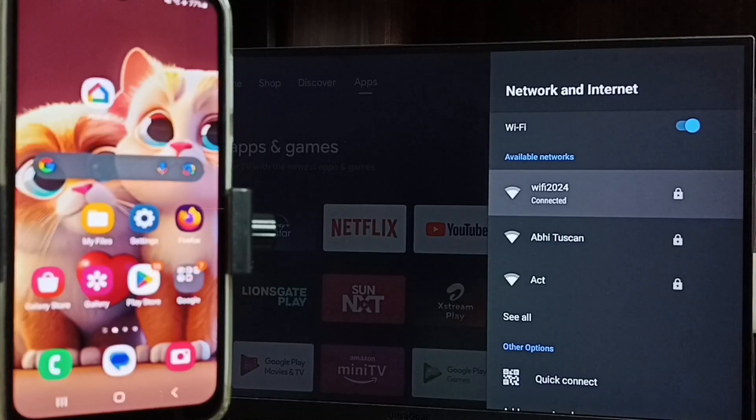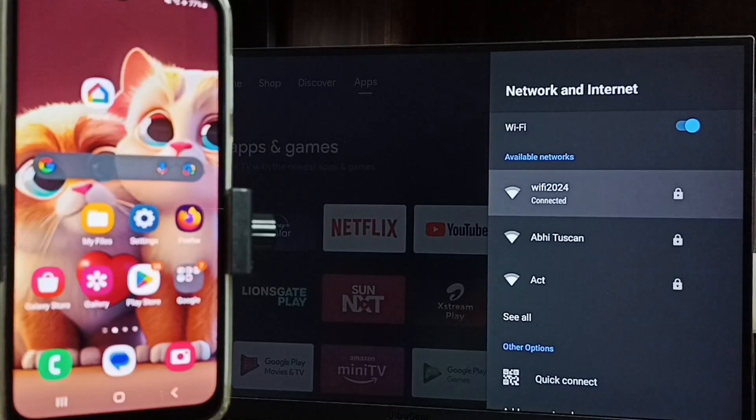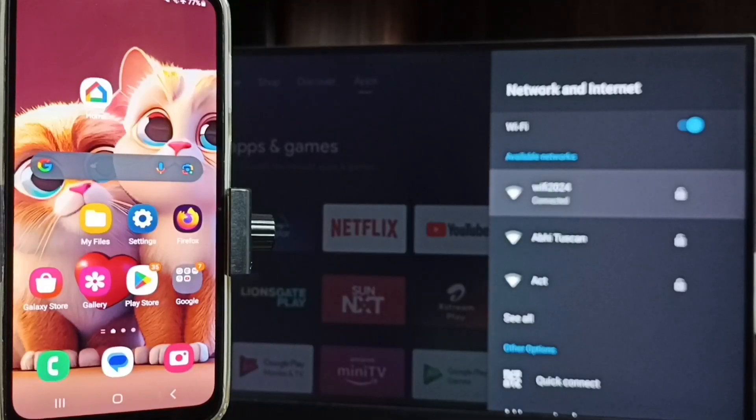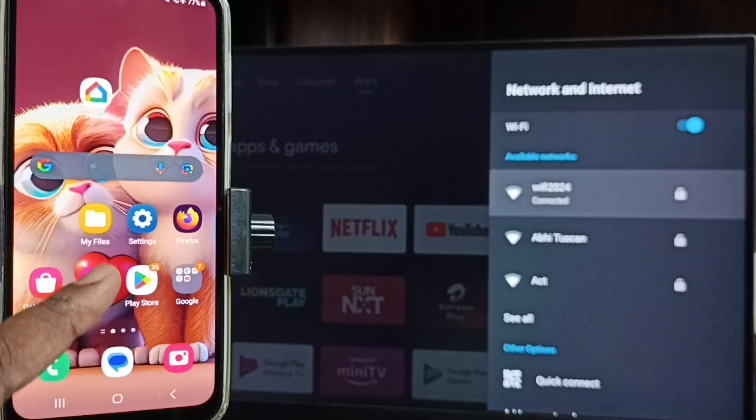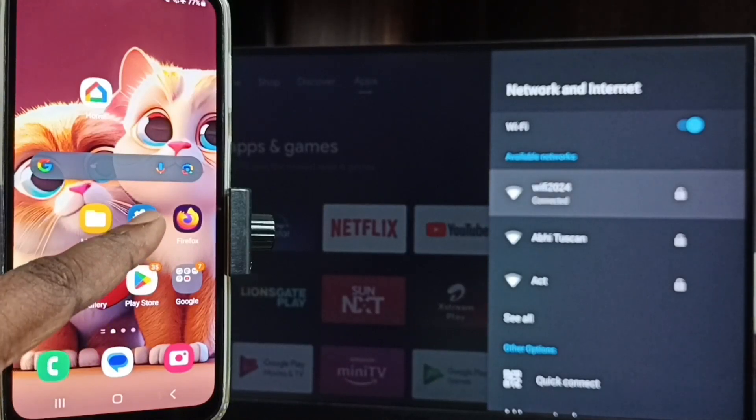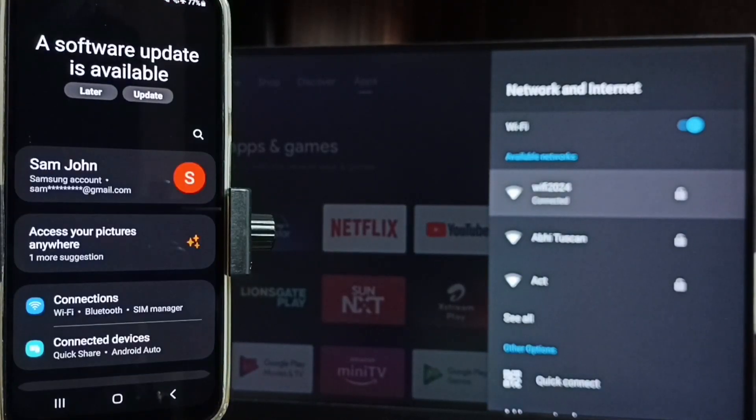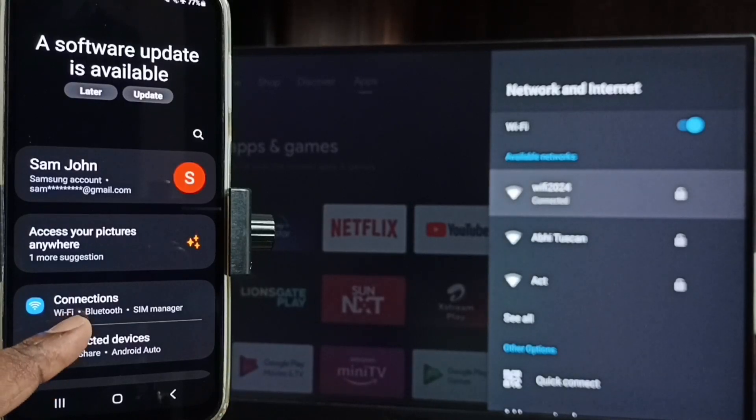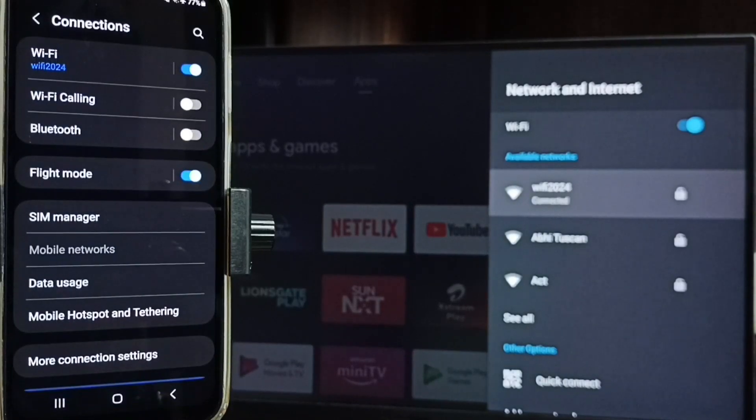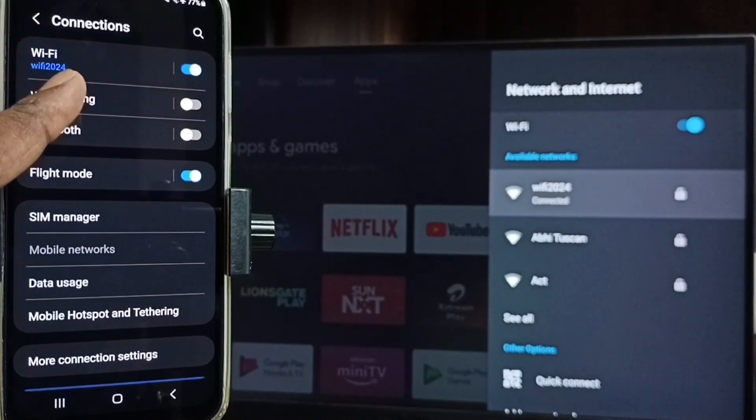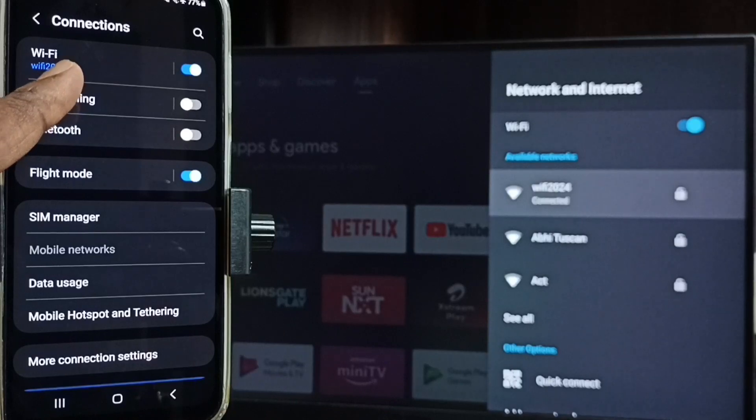If you don't have Wi-Fi router, then you can use mobile hotspot. So let me go to mobile phone. In mobile phone, go to settings, tap on the settings app icon. Tap on Connections. Here you can see this mobile phone also connected to same Wi-Fi network WiFi 2024.